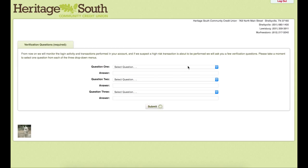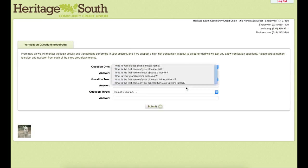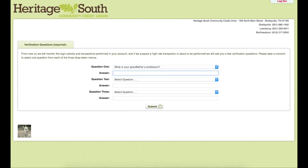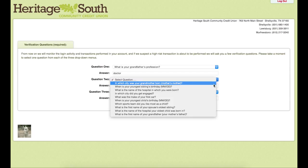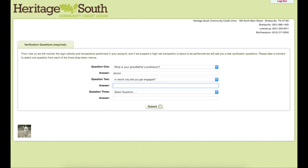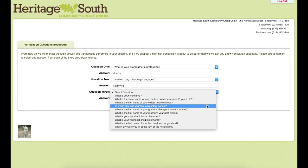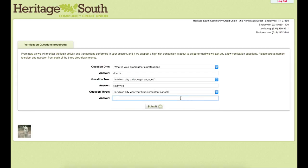From here, we will select the different questions that we want to answer. We will then go through and select a second question, and then we will do the same for the third question, and hit submit.